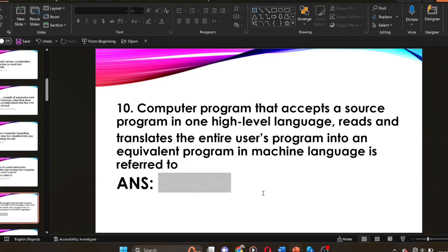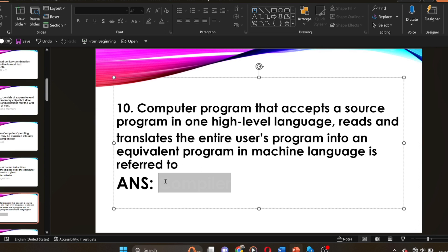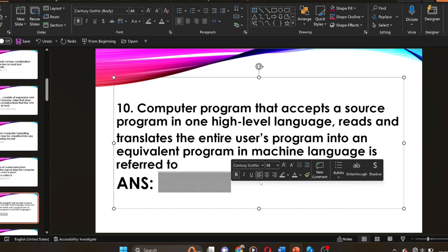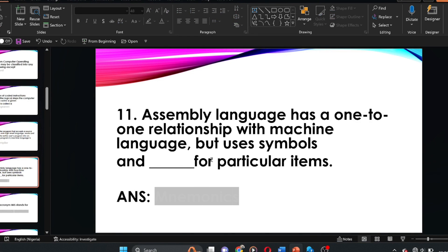Question ten: a computer program that accepts a source program in a high-level language, reads and translates the entire user's program into an equivalent program in machine language, is referred to as a dash. The answer is a compiler.